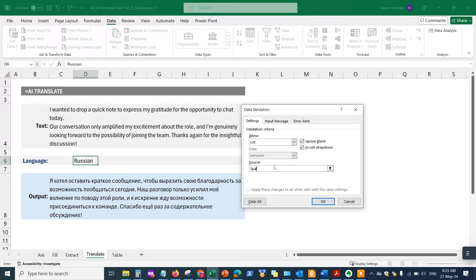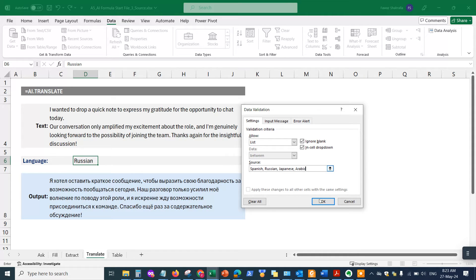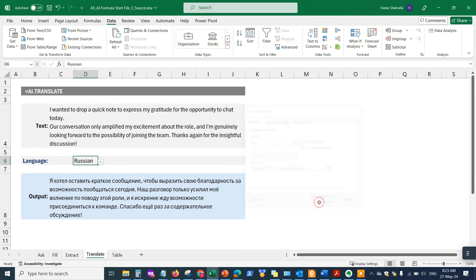I'm going to put in the languages which I want the translation to do: Spanish, Russian, Japanese, Arabic, okay. And I'll hit okay. Now I have a dropdown here.